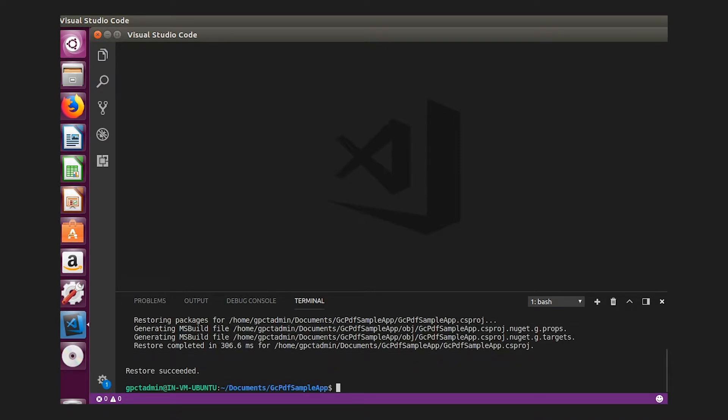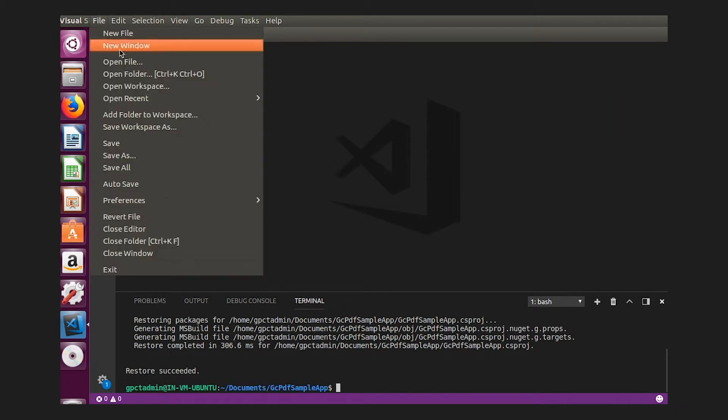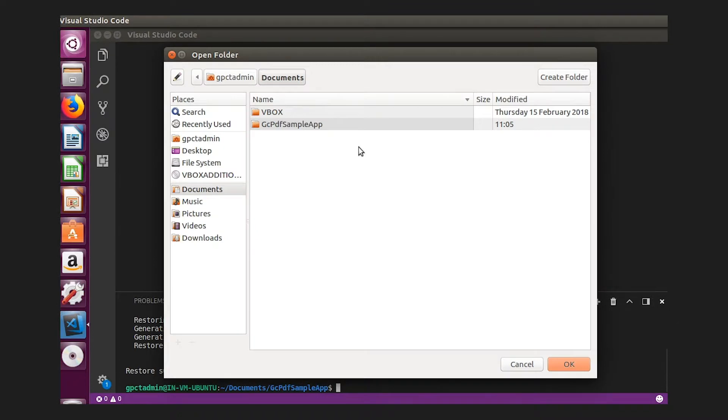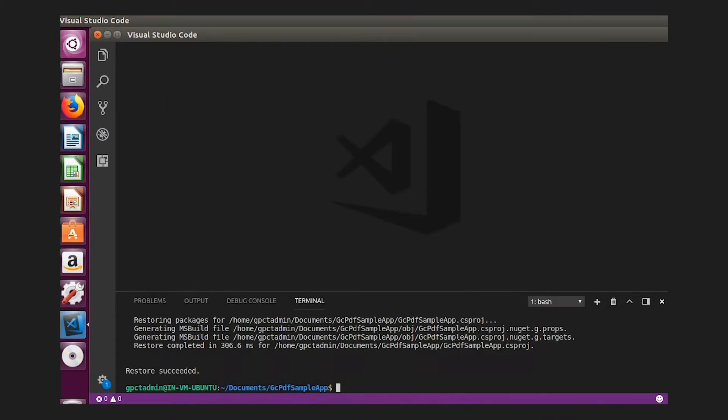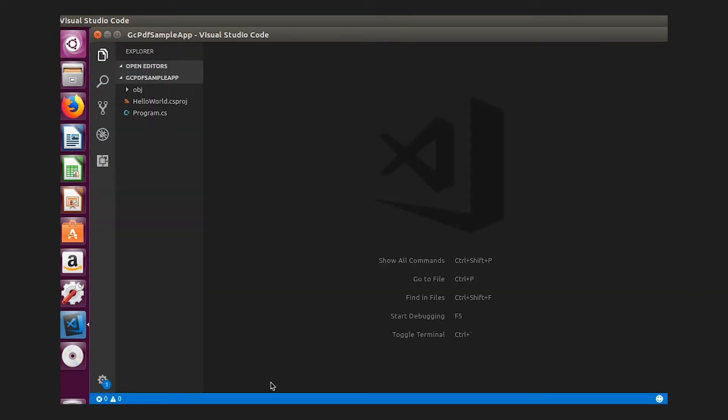In Visual Studio Code, open the folder of a .NET Core console app. If you haven't already done so, go to Extensions and install and activate the NuGet Package Manager.